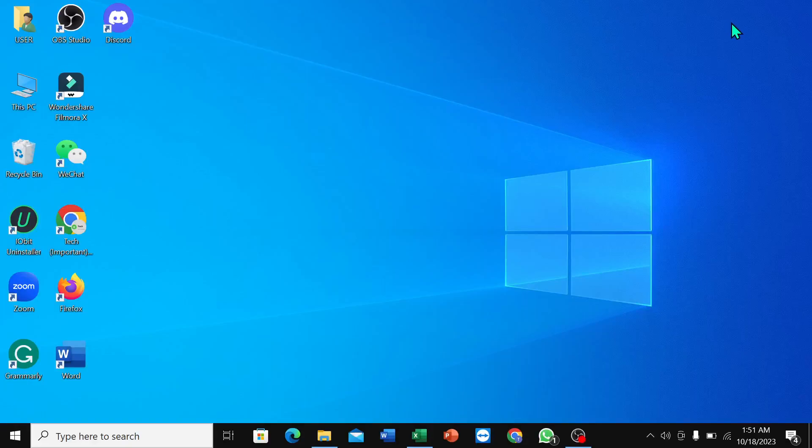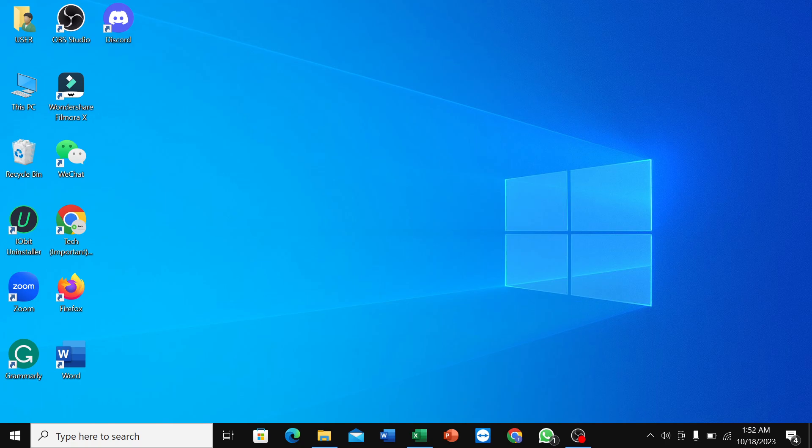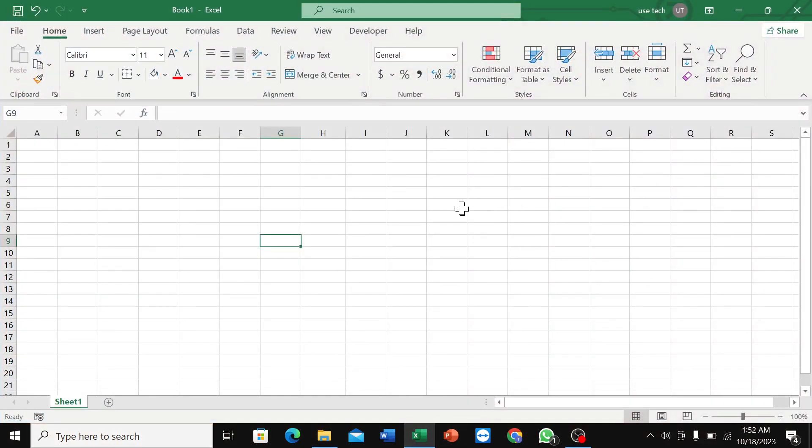Hello and welcome back to my channel. Today in this video, I am going to show you how to decrease the cell size in Microsoft Excel. So let's begin our video. First of all, open your Microsoft Excel.